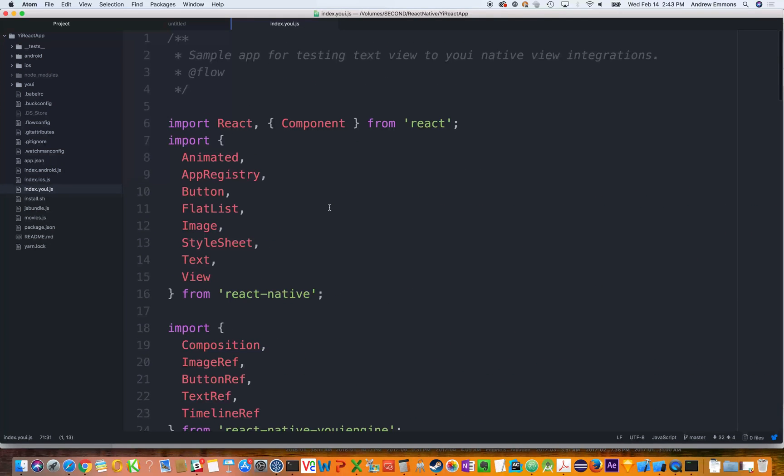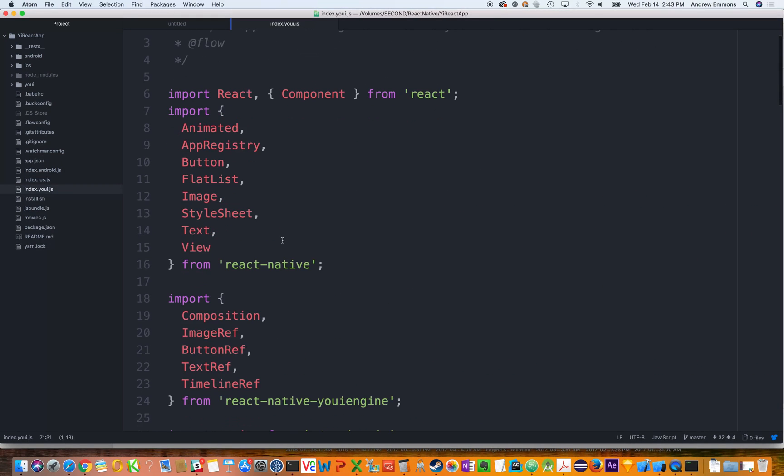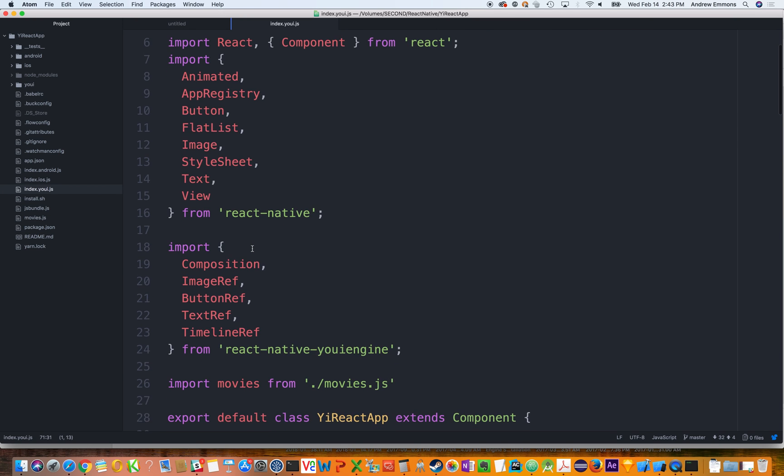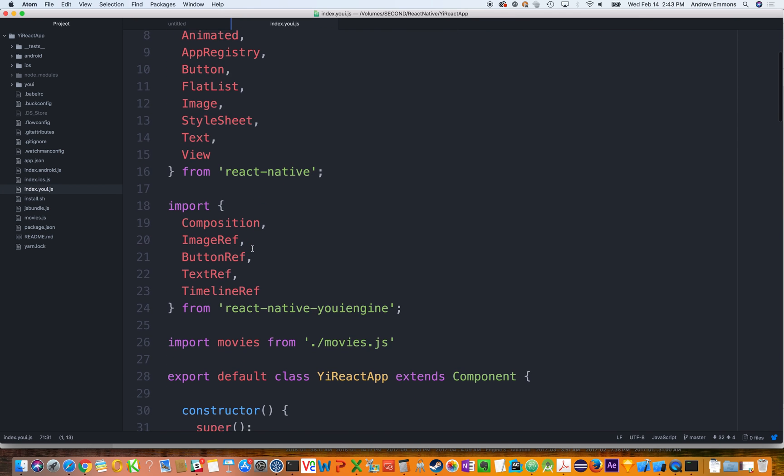So starting with a typical file, you'd have your normal imports that you would have for various controls. And then to leverage the After Effects piece, this is an optional piece with our binding. You could just very well skin them the normal way through JSX.